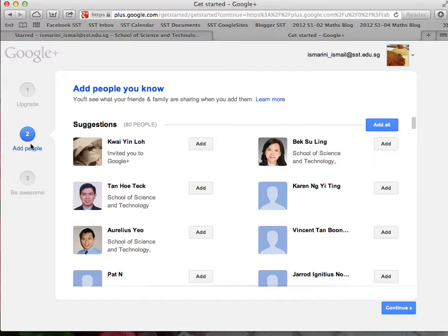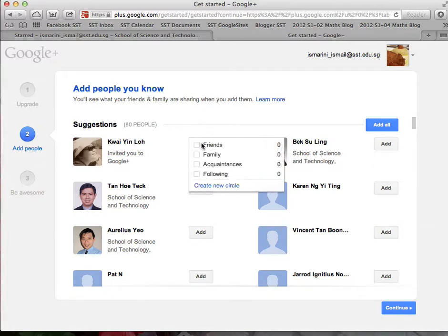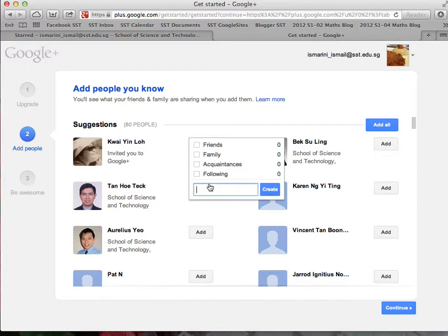In step 2, it will prompt you to add people to your circles. You may mouse over the add button and create a new circle, say SST staff.